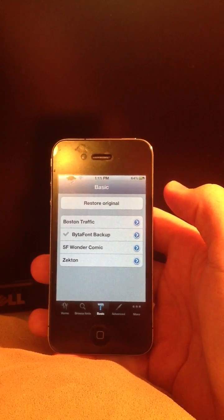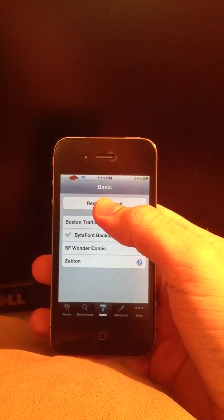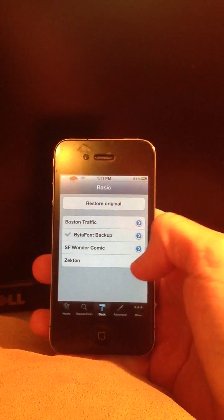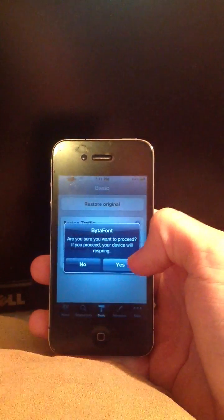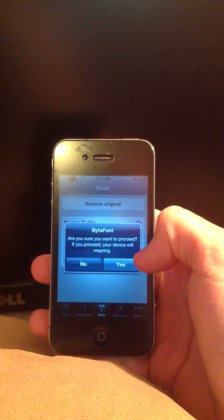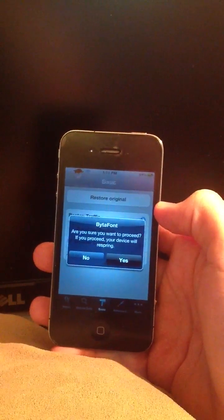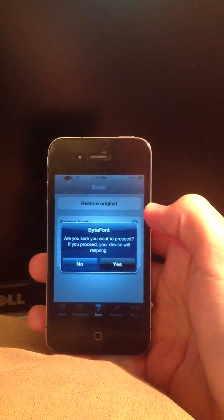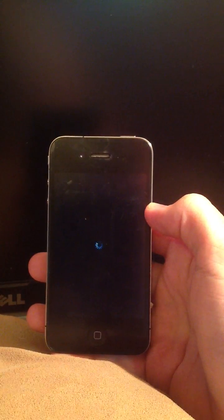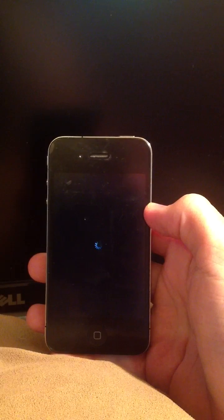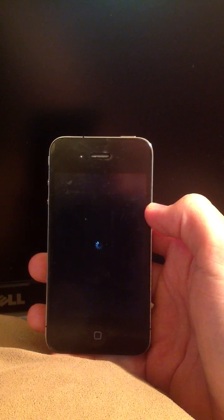Right now I just have the normal original font. The one that I like the most is called Zecton, so I'm going to go ahead and install that. It says 'are you sure you want to proceed' — just hit yes, and it's going to respring your device. Sometimes this can take a minute.